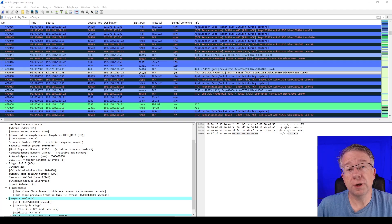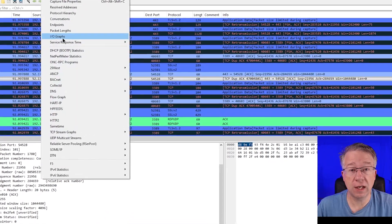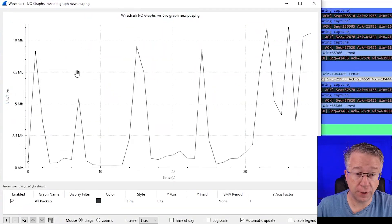Now that we know what Wireshark can do, let's actually dive in and start putting this into action. Remember that bandwidth problem that our client has about 3pm every day? Let's investigate and figure out what's going on. The first thing we're going to do is open up IO Graphs by going to Statistics and IO Graphs.